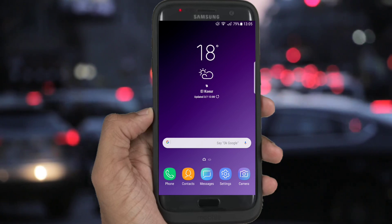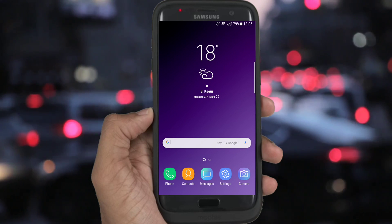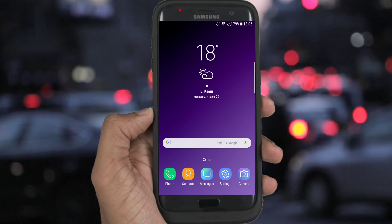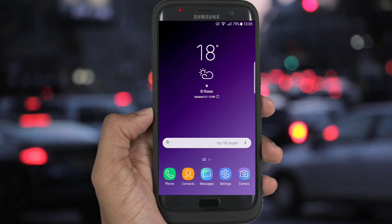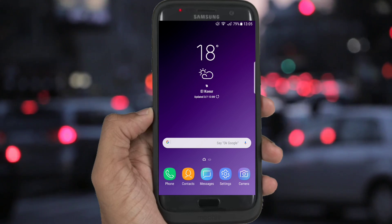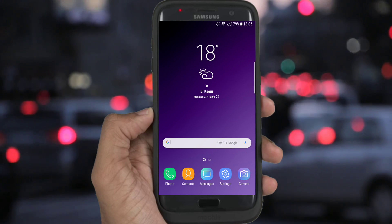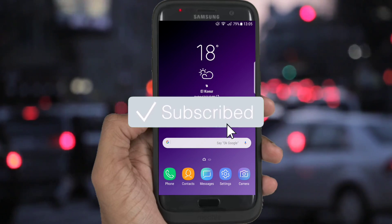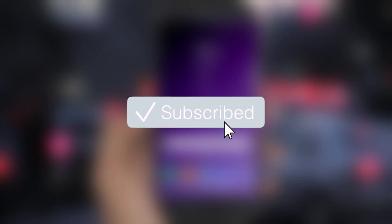And that is all for today guys. I hope that you enjoyed the video. If you have any questions, let me know in the comment section. And if this is your first time here and you want to get more, please subscribe and you will be appreciated.